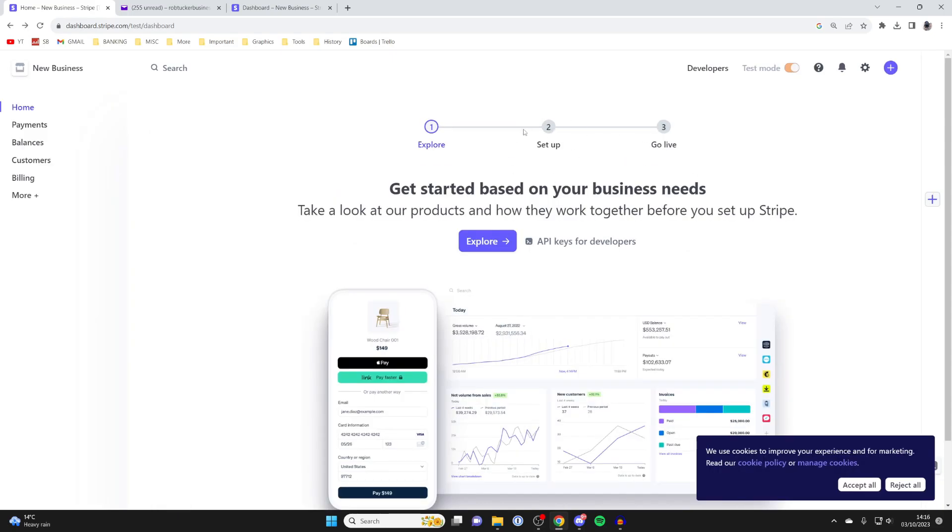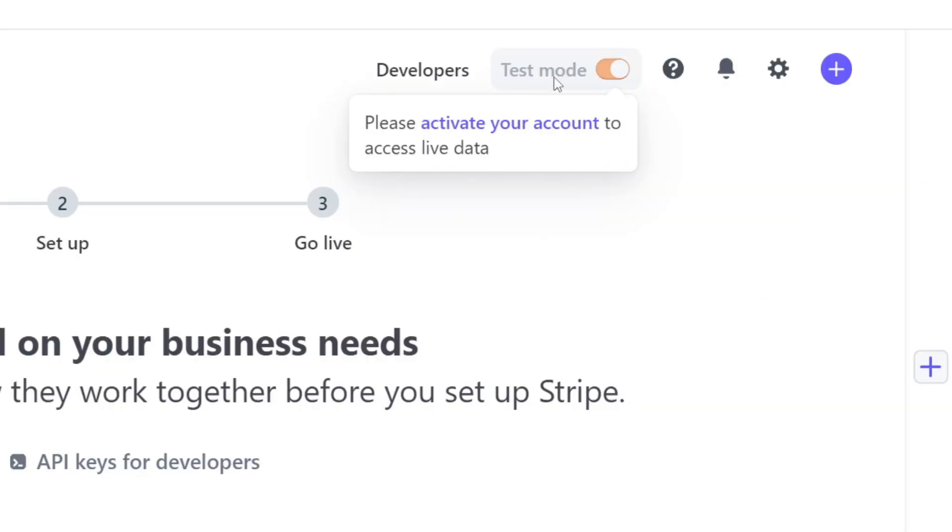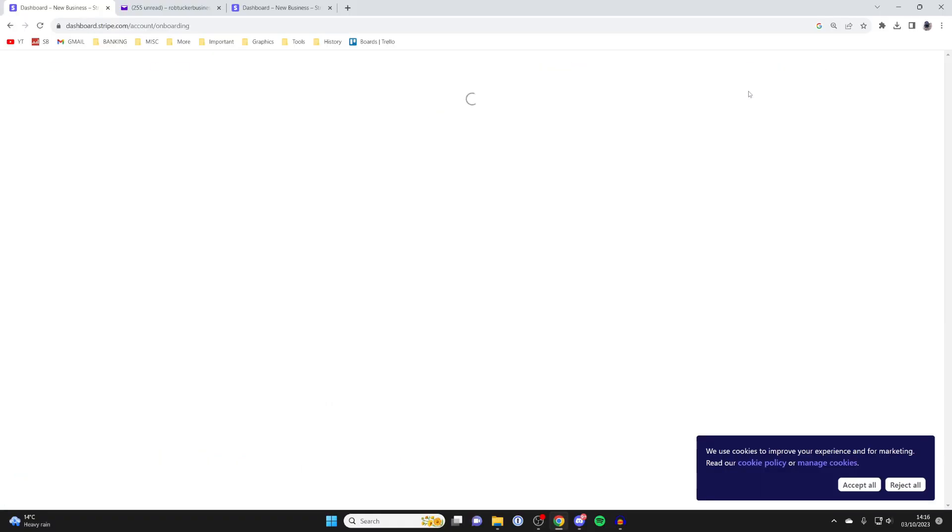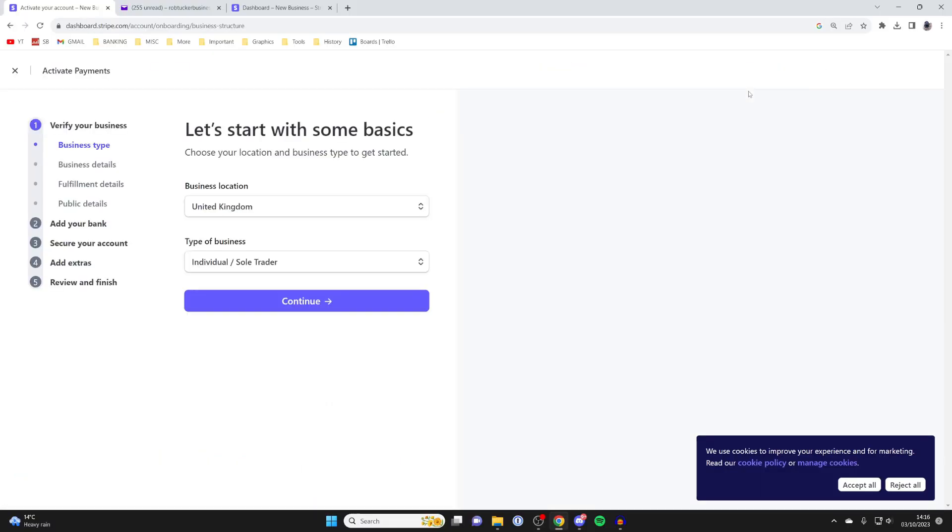If you're taken to a test dashboard, go to the top right and hover over Test Mode, then tap on Activate Your Account, and then we can finish off registering.